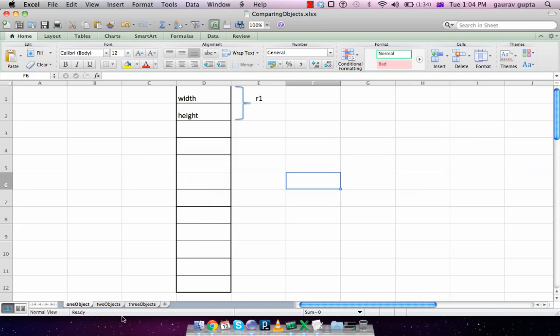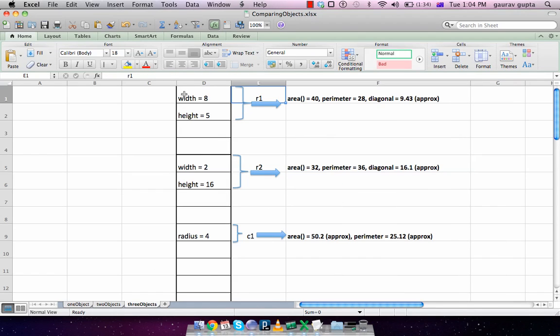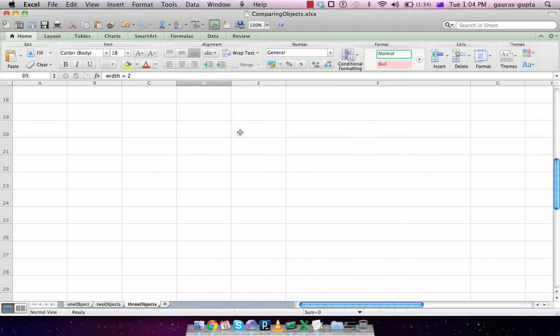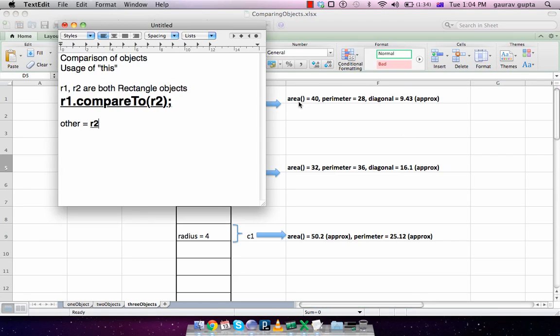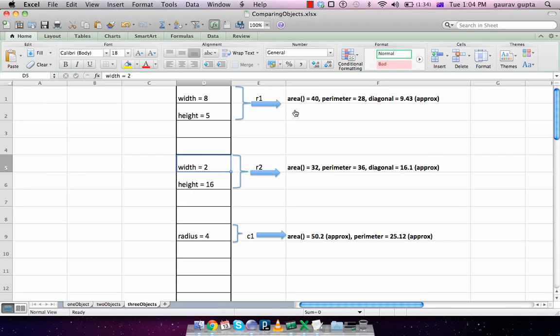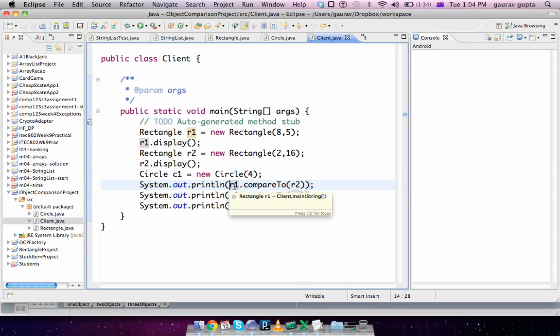So r1 is a rectangle of 8 by 5, r2 of 2 by 16. Their areas, perimeters, and approximate diagonals are given over here. We go back to our client and take a look at that method call, which is r1.compareTo(r2).